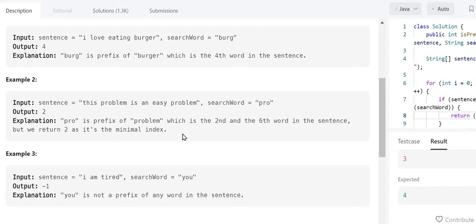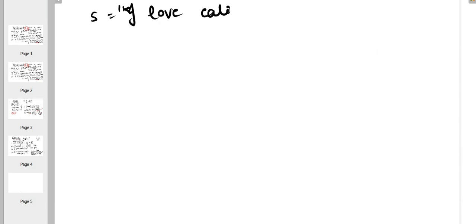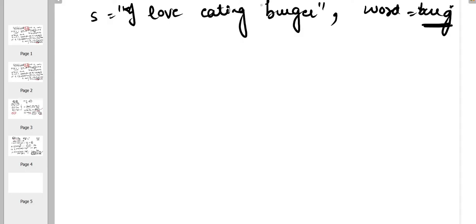Now let's understand how we are going to solve this problem. We have the string 'I love eating burger' and we have to check the search word 'burg' — whether it is a prefix of any word in the string. We can see 'burg' is a prefix of 'burger', which is the fourth word, so our output should be 4.